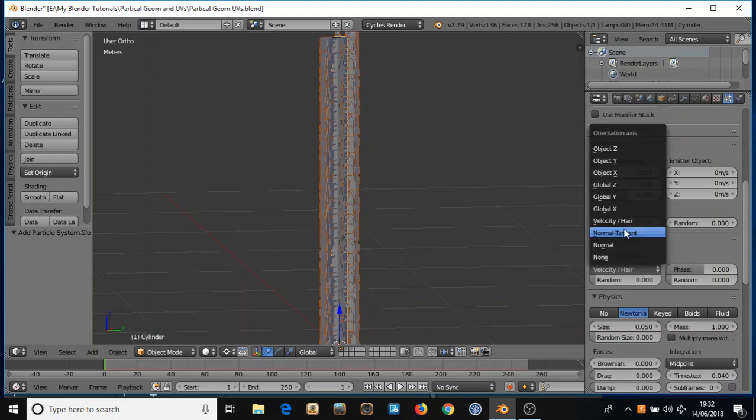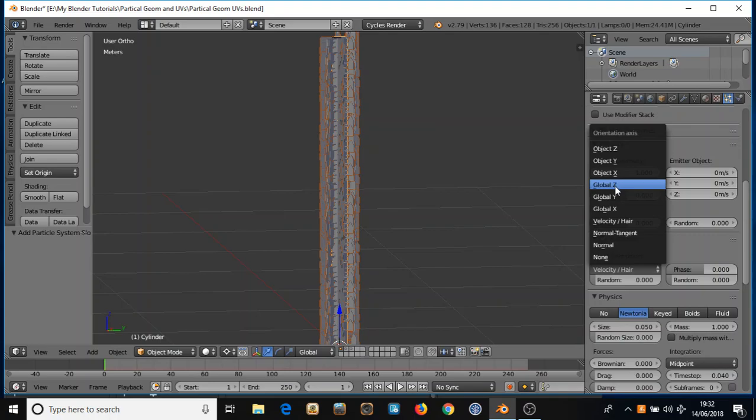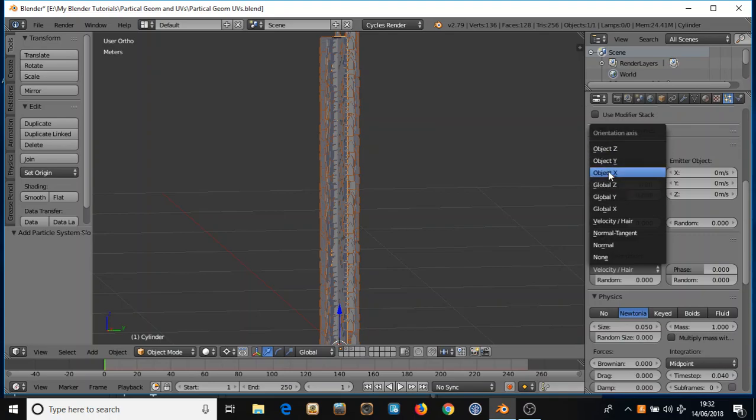So a lot of tutorials I've seen on YouTube or elsewhere, a lot of people say to choose one of these, either the object or the global, one of those settings. But I find it sticks out from the geometry in odd angles and sometimes quite jagged. And if you're doing branches on a tree or growth from a stem of a plant it looks unnatural.